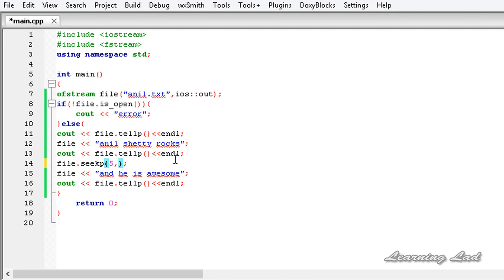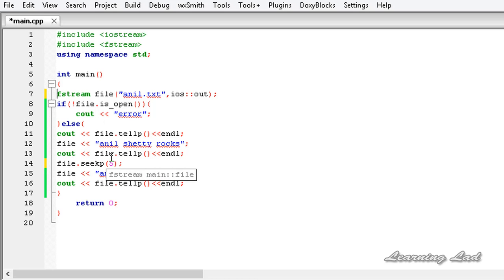The next thing I want to teach you is: what if we use an object of the fstream class? At that time, both the get position and put position are available, but they point to the same element.